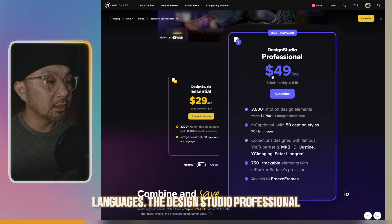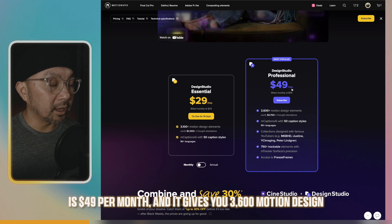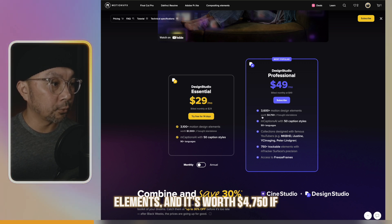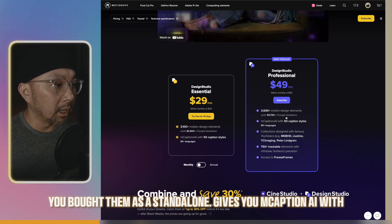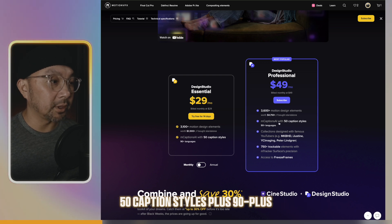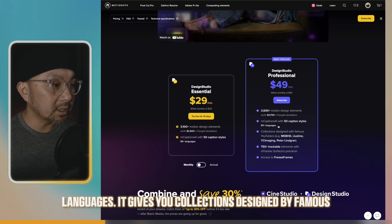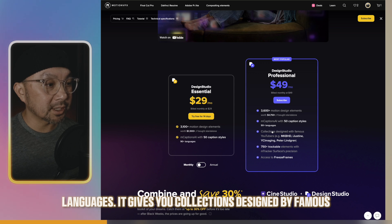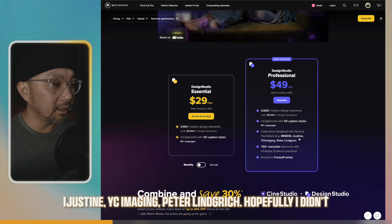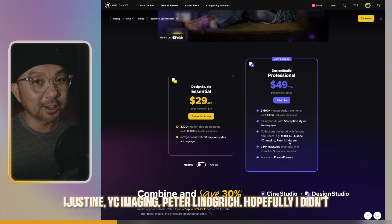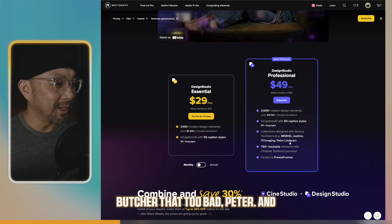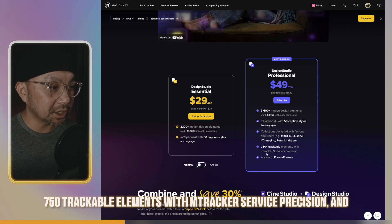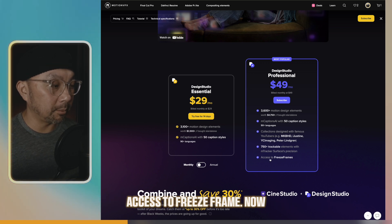The Design Studio Professional is $49 per month, and it gives you 3,600 motion design elements, worth $4,750 if you bought them as a standalone. It gives you M-Caption AI with 50 caption styles, plus 90 plus languages. It gives you collections designed by famous YouTubers. For example, MKBHD, iJustine, YC Imaging, Peter Lindgren. And 750 trackable elements with M-Tracker service precision, and access to freeze frame.